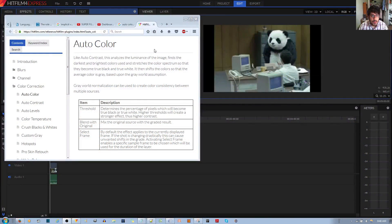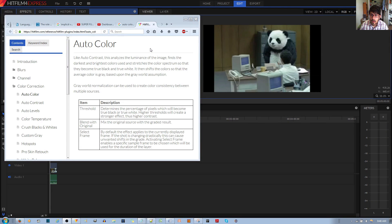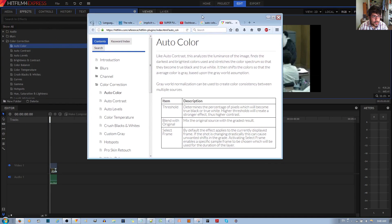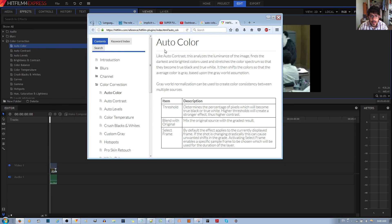In this video I'll be talking about how to automatically color correct your video clips in HitFilm Express video editor using something called the auto color effect. It's under the color correction folder, and like